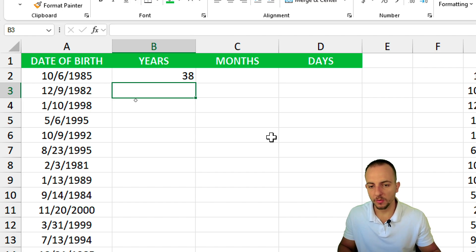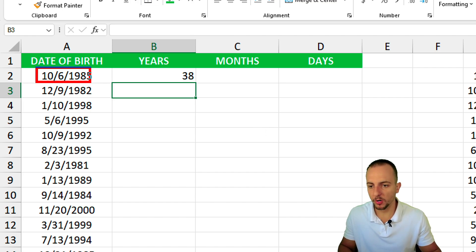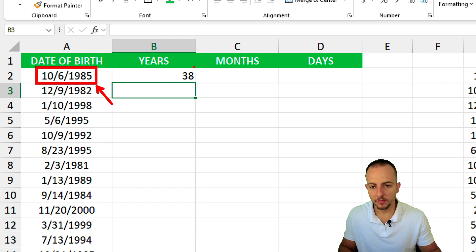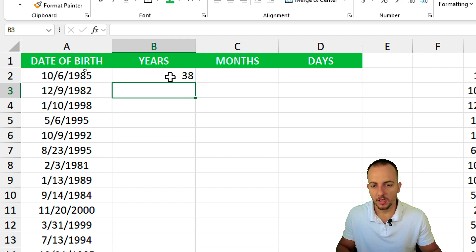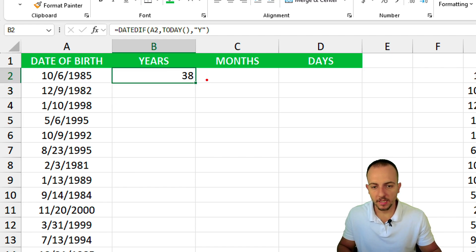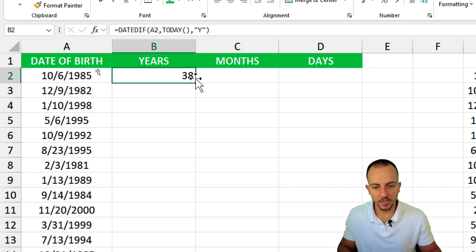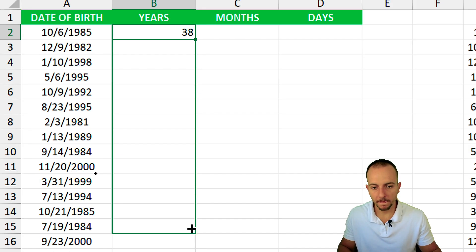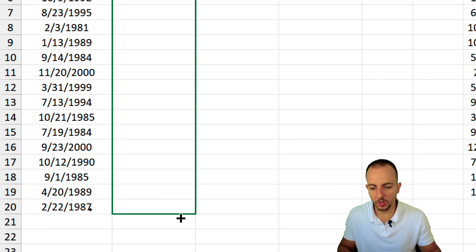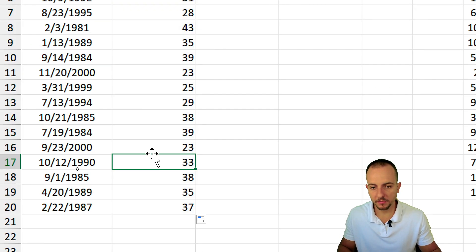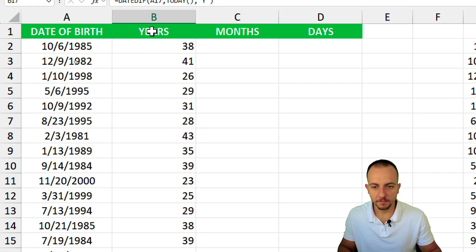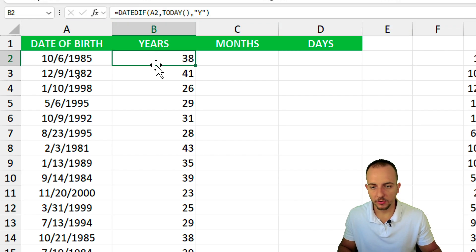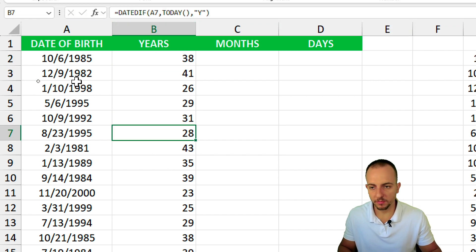38. So if someone was born on this date, now this person is 38. At the bottom right corner of the cell click, hold and drag down to copy this function to all the rows. And that's it. This is the age of this person.